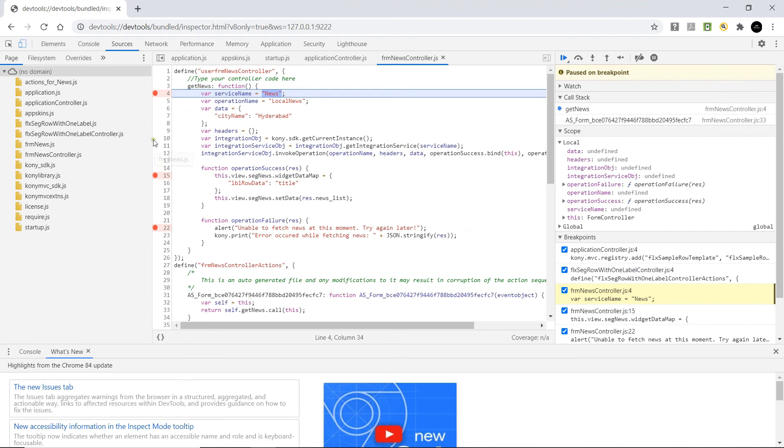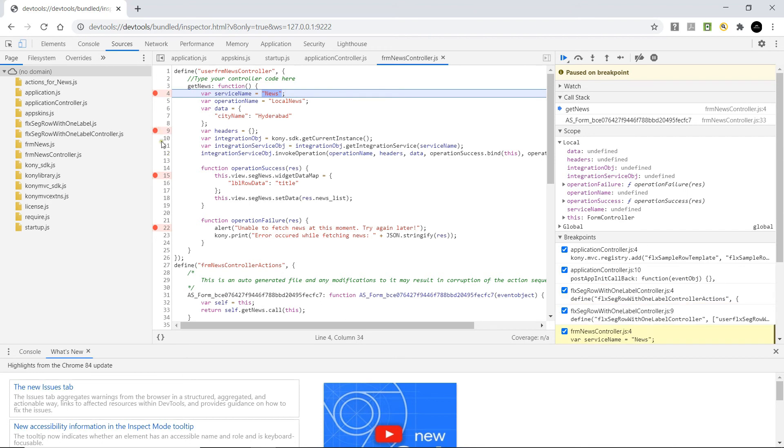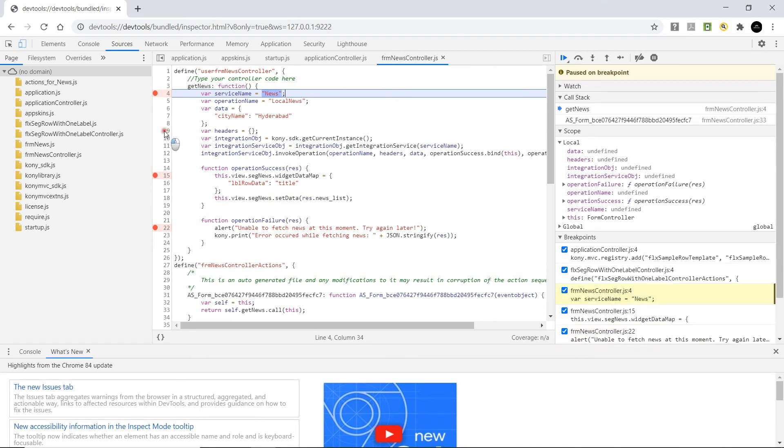To add more breakpoints, in the left plane, just click and you will be able to add a breakpoint. If you want to remove a breakpoint, click on the breakpoint and it will get removed.